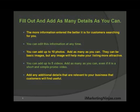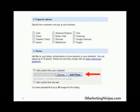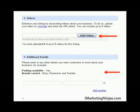You can add up to ten photos — add as many as you can. They can be basic images, but any image will help make your listing more attractive. You can add up to five videos too — add as many as you possibly can, even if it's just a short and simple promo video. Add any additional details relevant to your business that customers will find useful. You simply click 'Add Photo,' browse your computer for the photos, and upload. Same with videos — browse your computer after you click 'Add Video' and the rest is automatic.